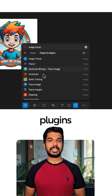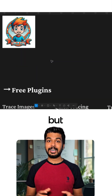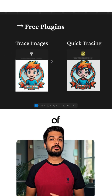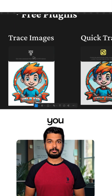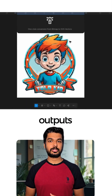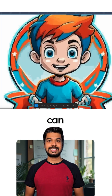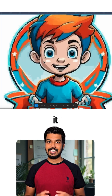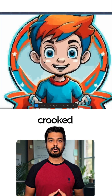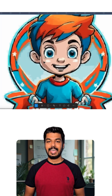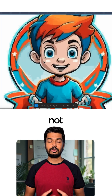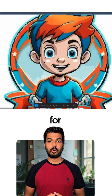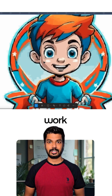There are a lot of plugins out there, but I've tried a bunch of the free ones for you. Here's what the outputs look like — you can see it's not very perfect. It has a lot of crooked lines and is not really usable for professional work.